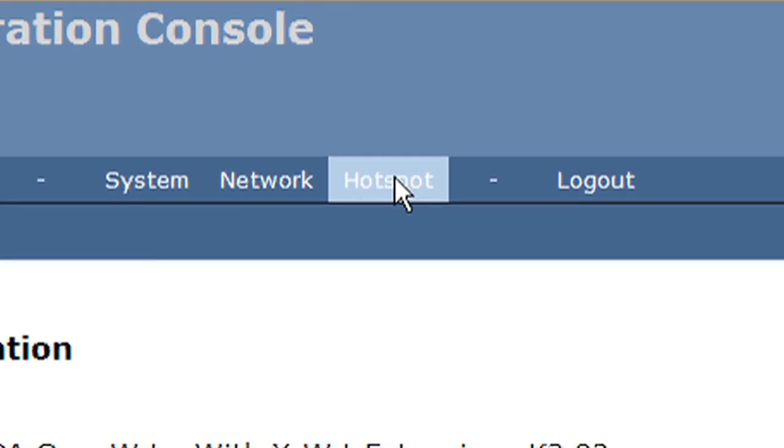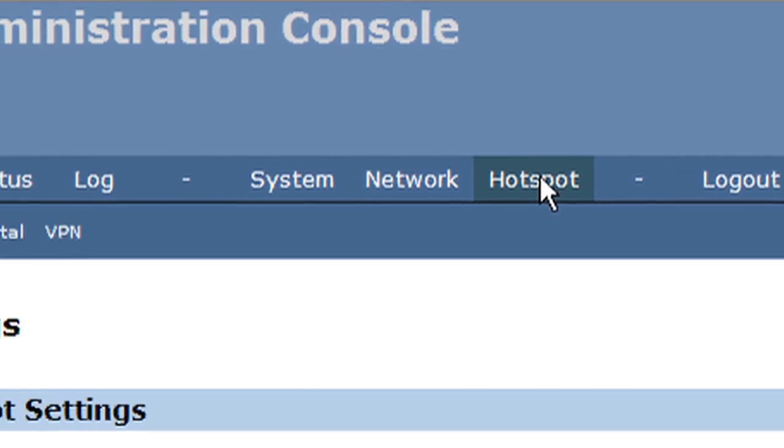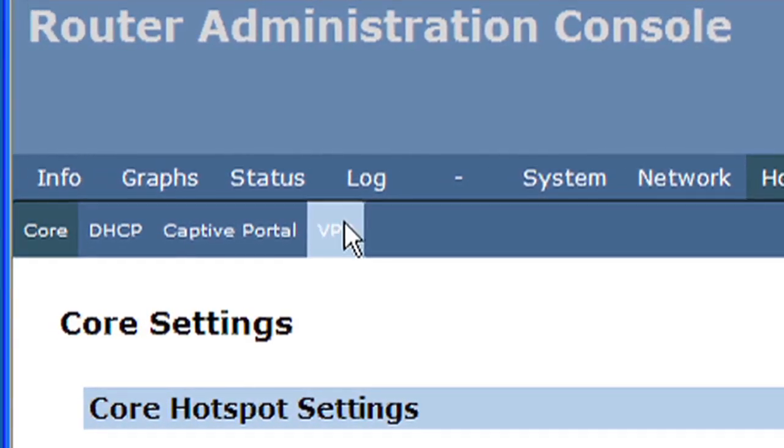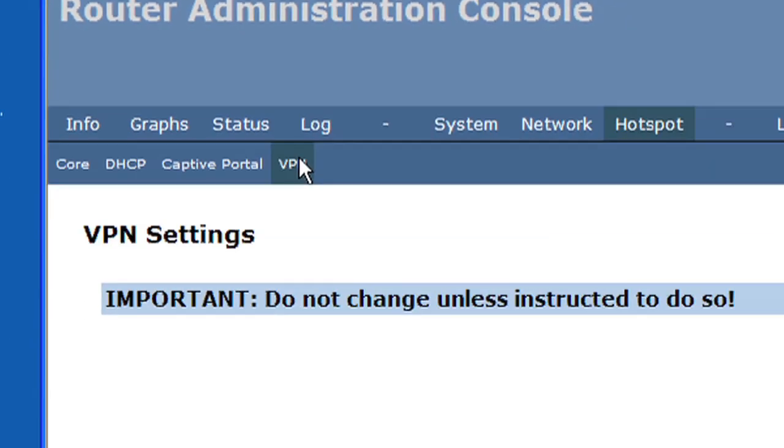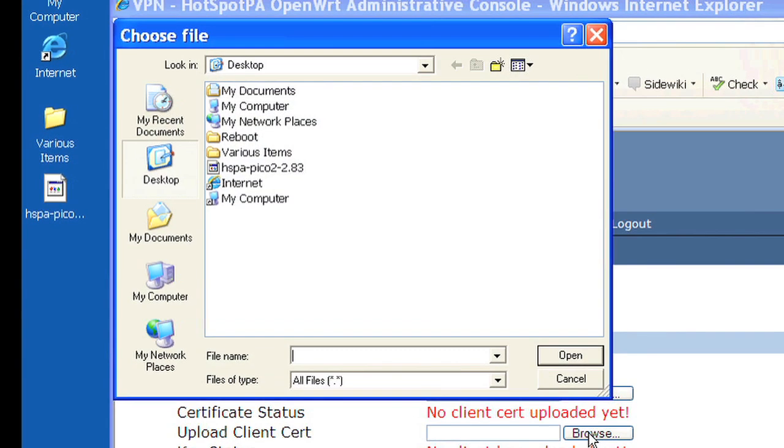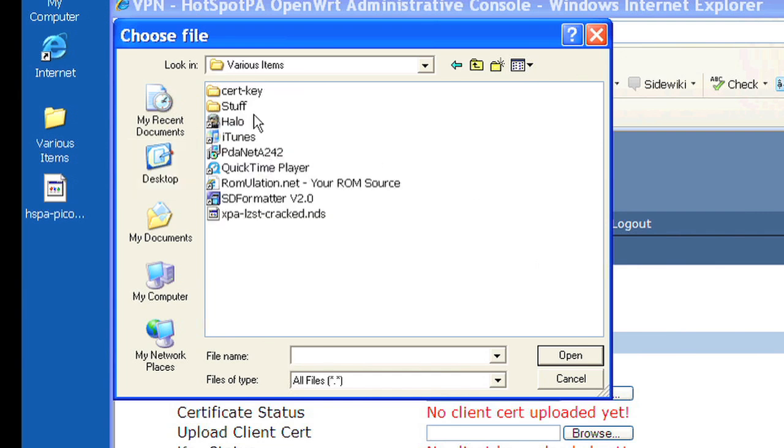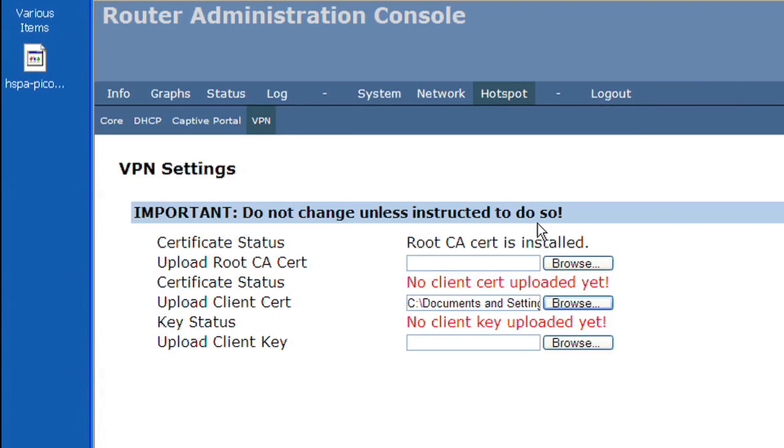Click on Hotspot, then click on VPN. Click the Browse button to the right of Upload Client Cert. Then locate and click on the CRT.txt file. Click the Open button in the Browse dialog box.